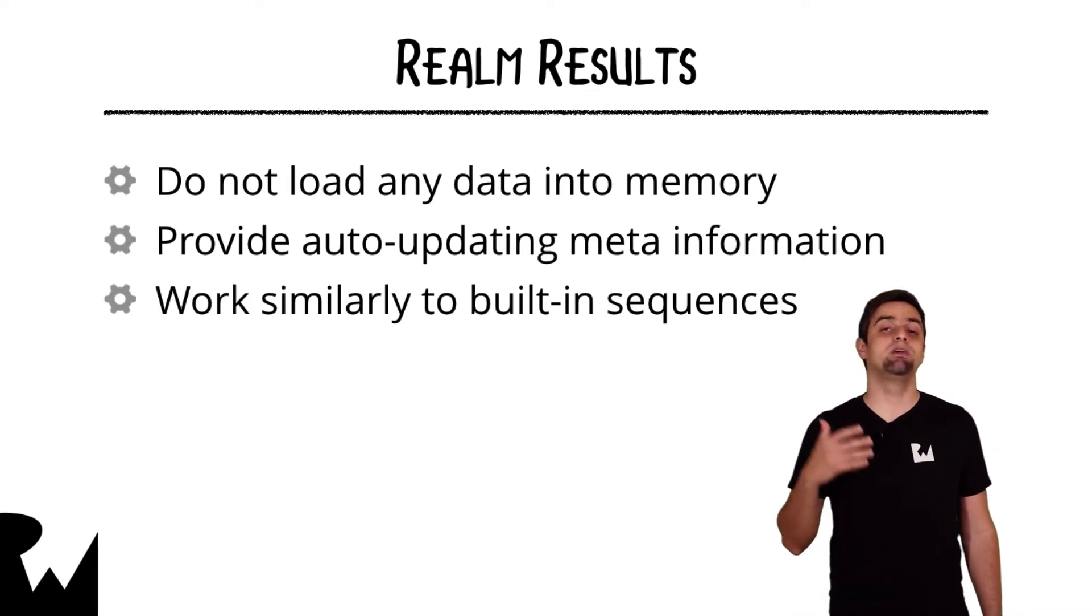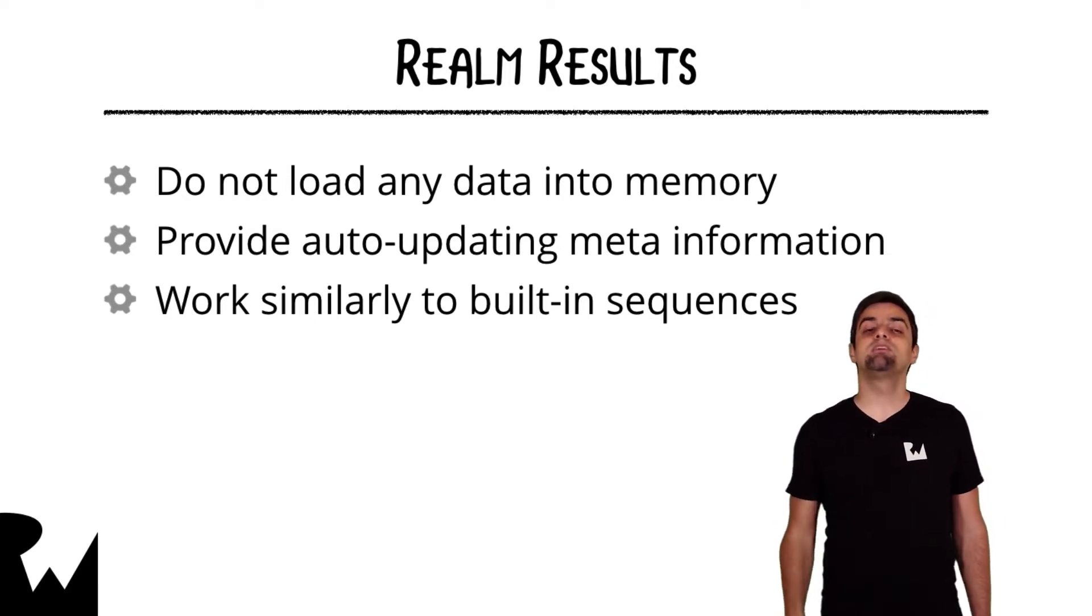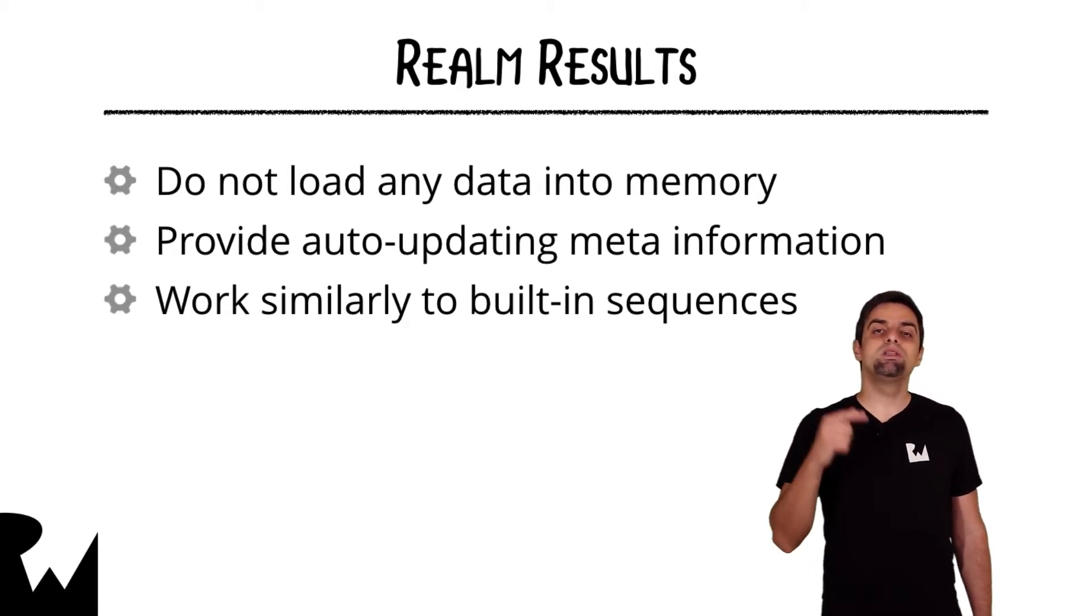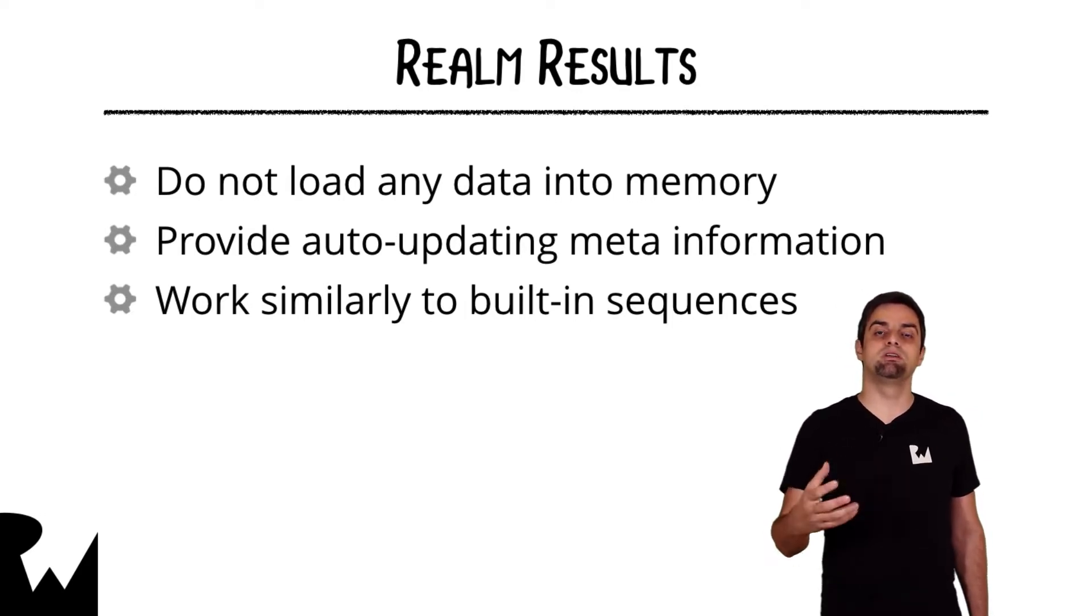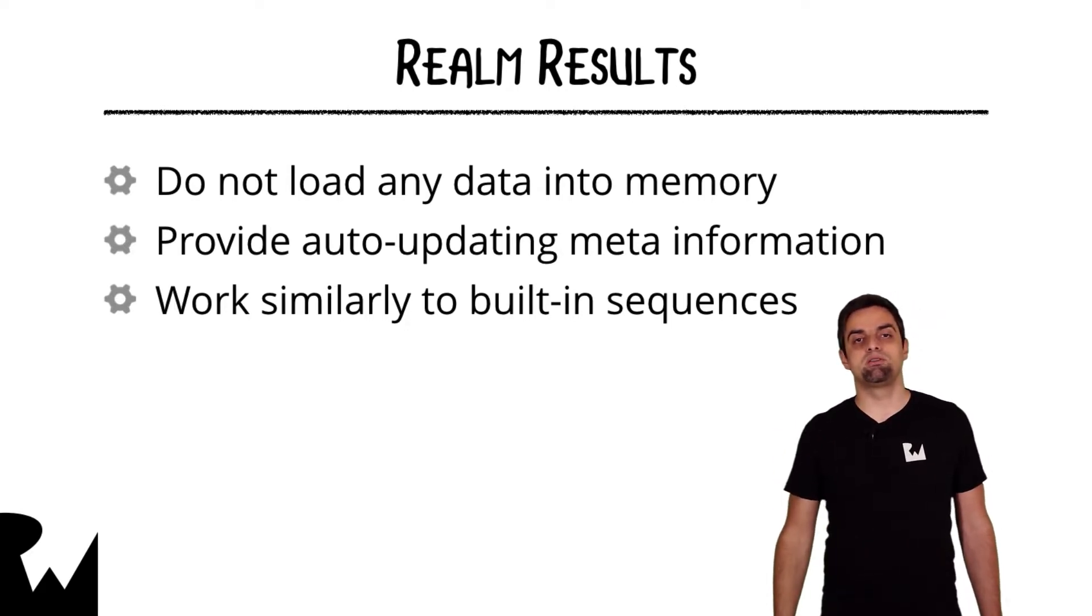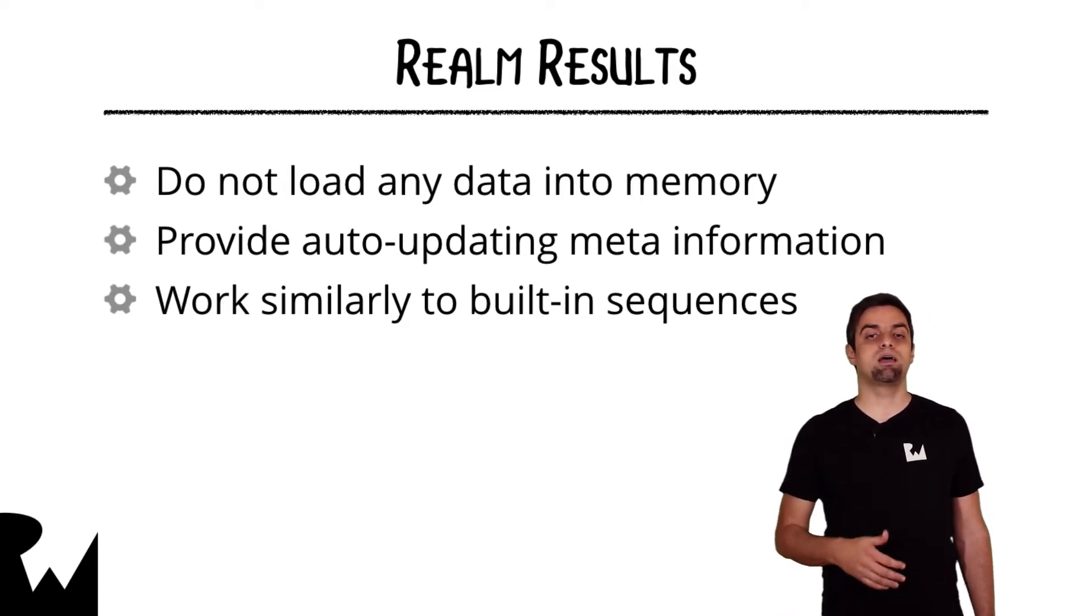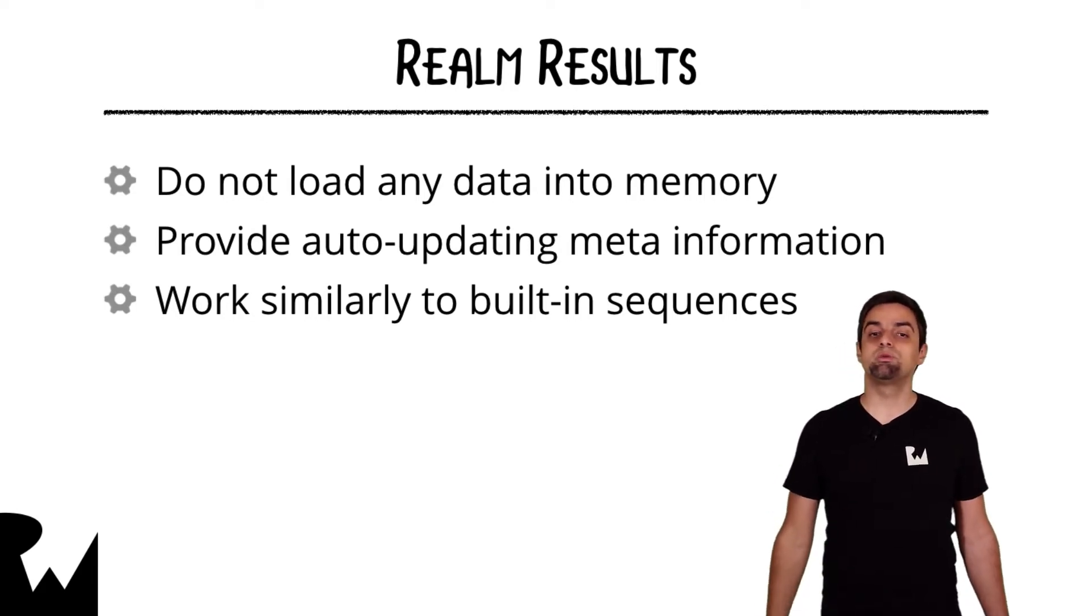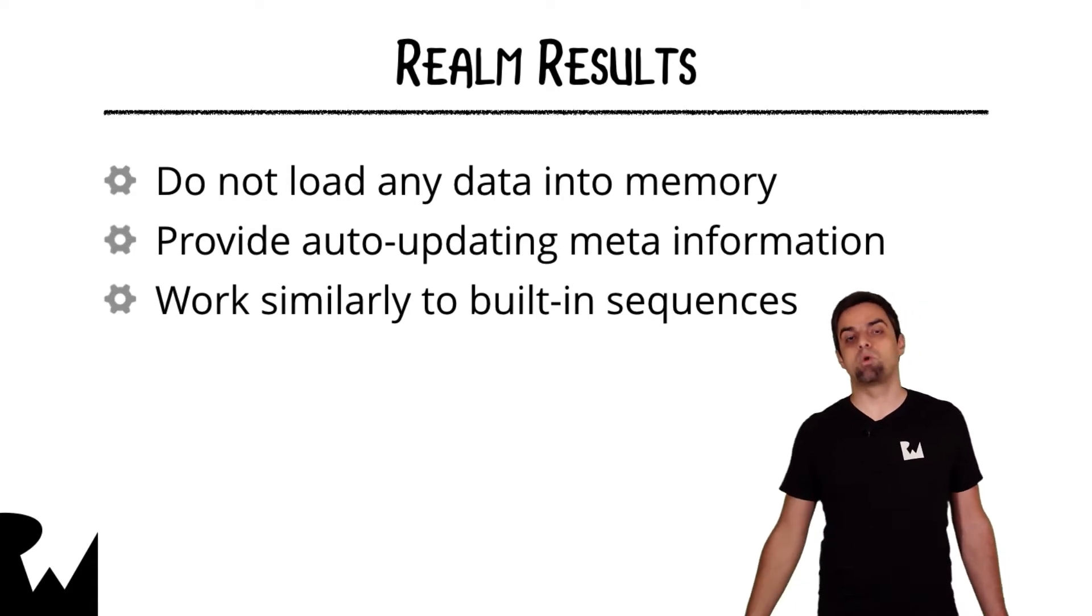Results actually only provides meta information like the kind of matched objects. This meta information always reflects the latest state on disk. So only when you access objects in the result set will data be copied from disk into memory. But that will always be the latest, freshest version of your data from disk. Results behave pretty much like a built-in Swift collection type, like an array. You can iterate over the results in a for loop and access random indexes to get objects from the collection.